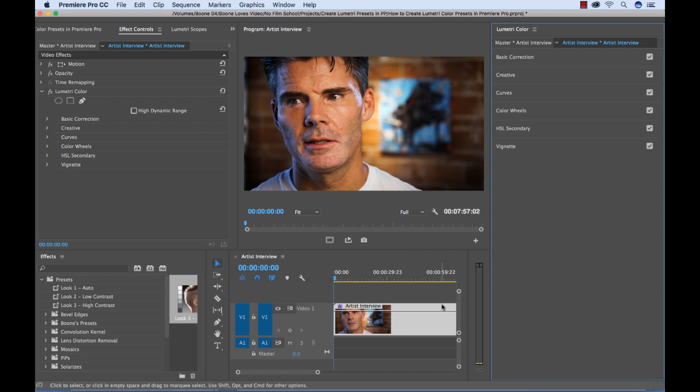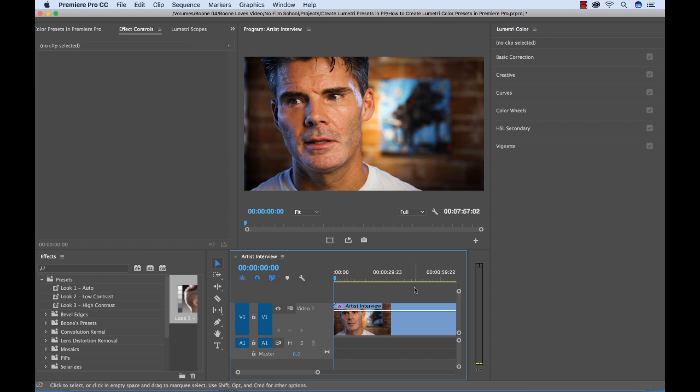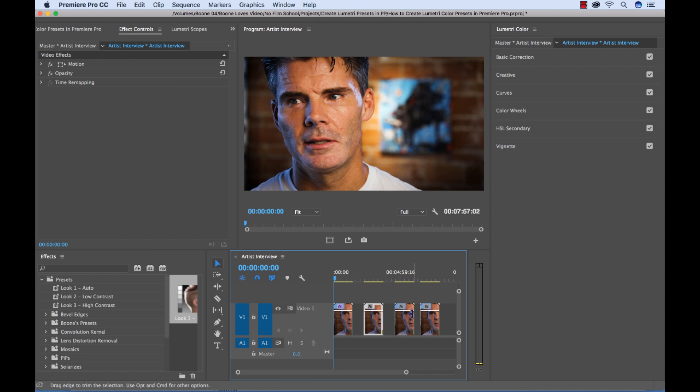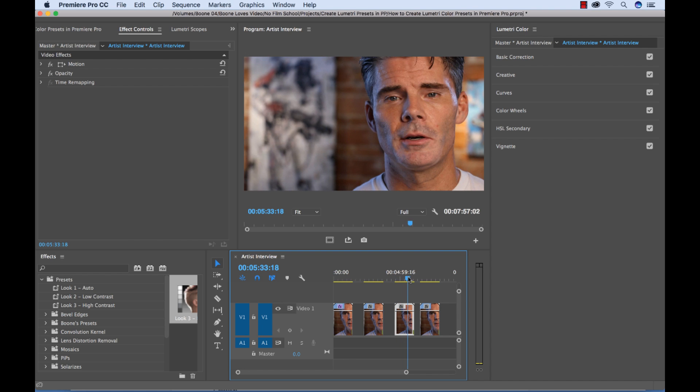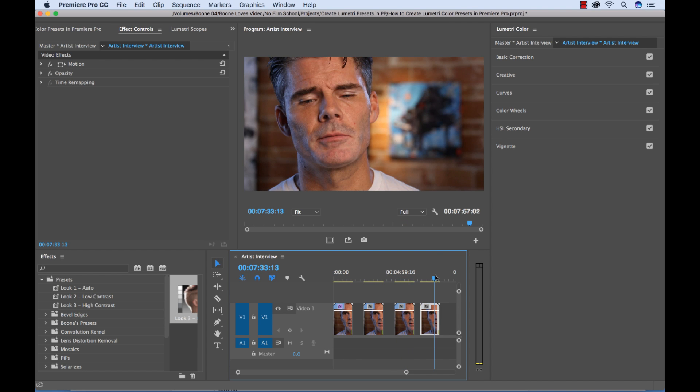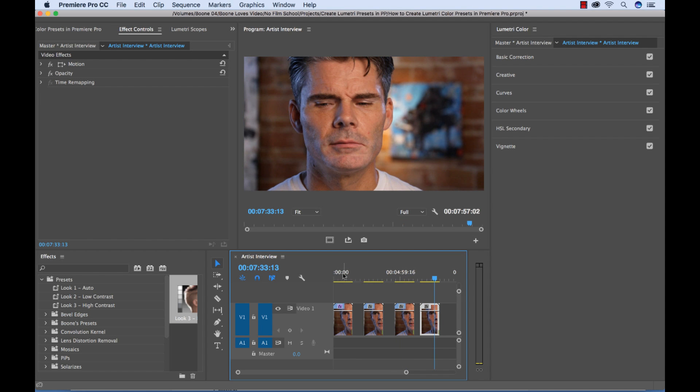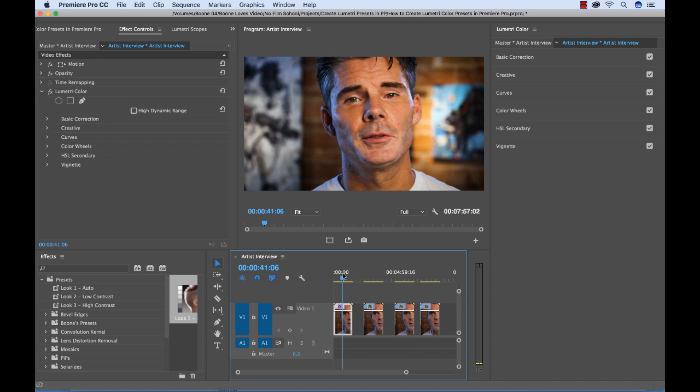So now where are these presets? Let's say I'm going to zoom out here and I have some additional clips here that I want to apply these. This is just other interview clips that have not been color corrected or graded. But we have this first clip the way we want it. So let's say we want to apply one of our presets to these.